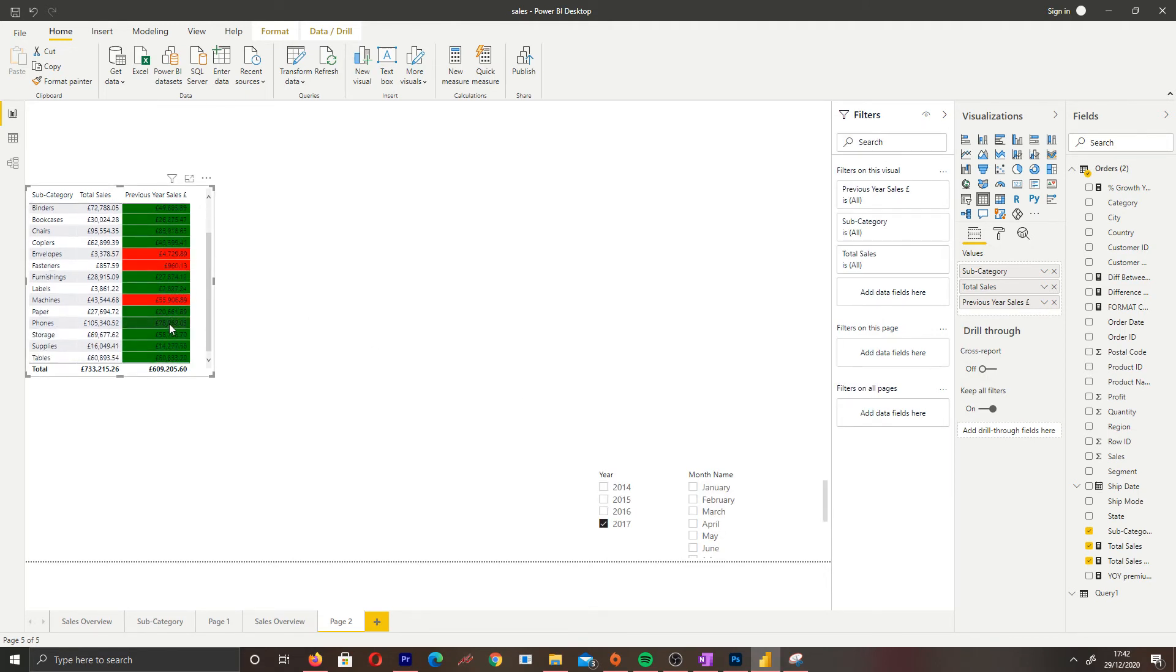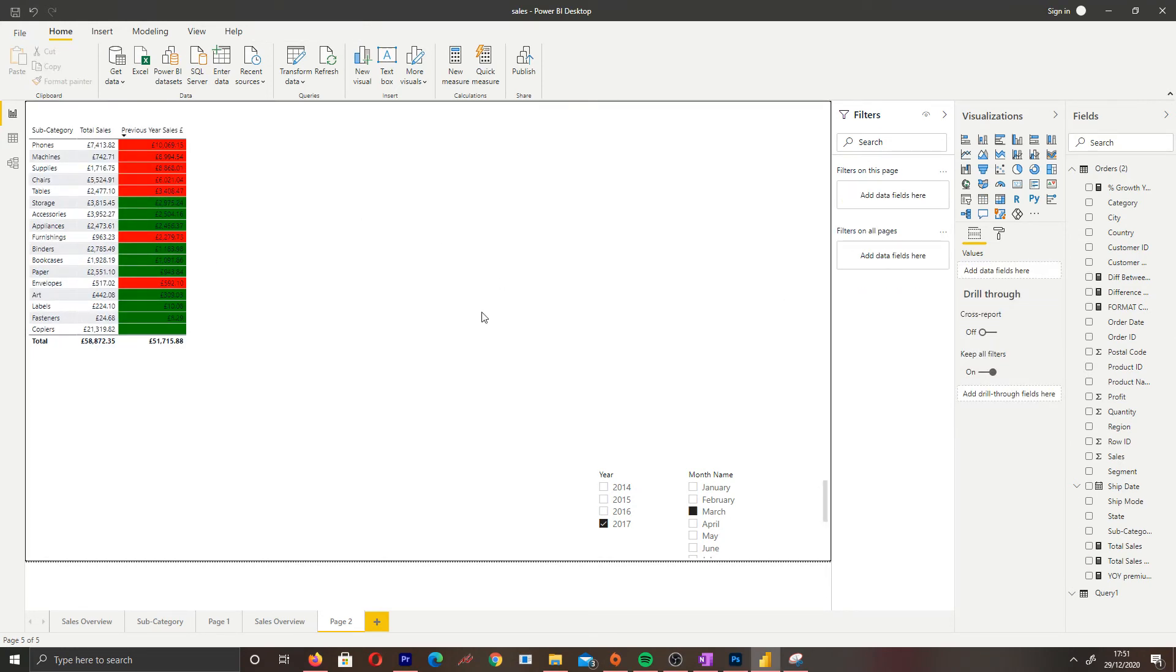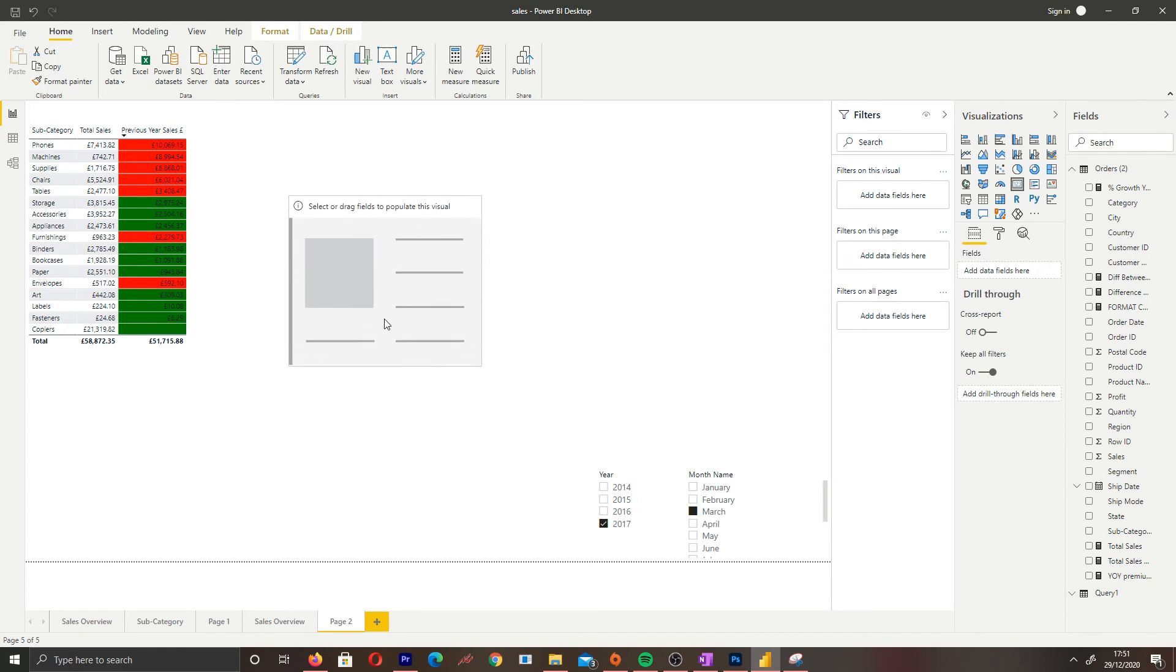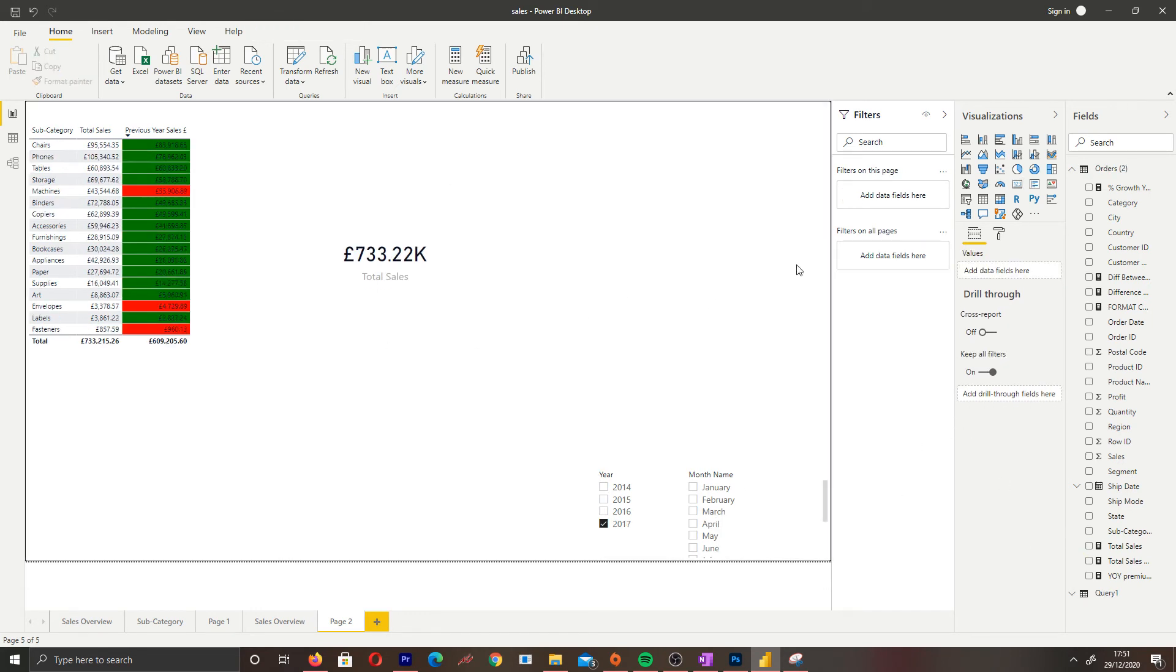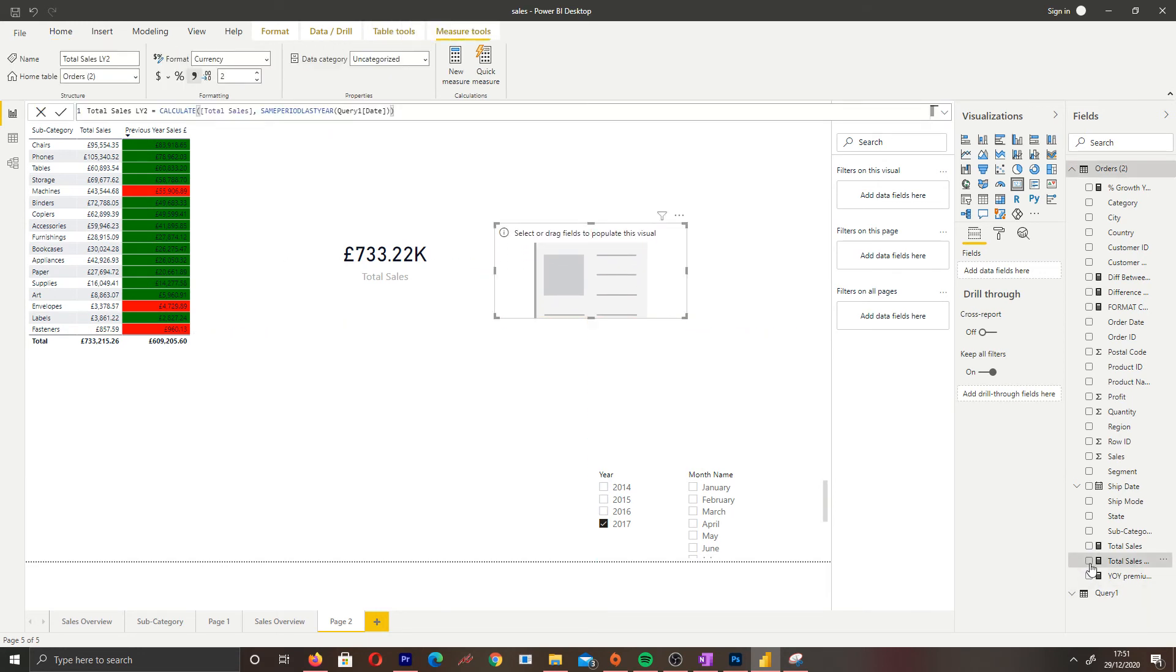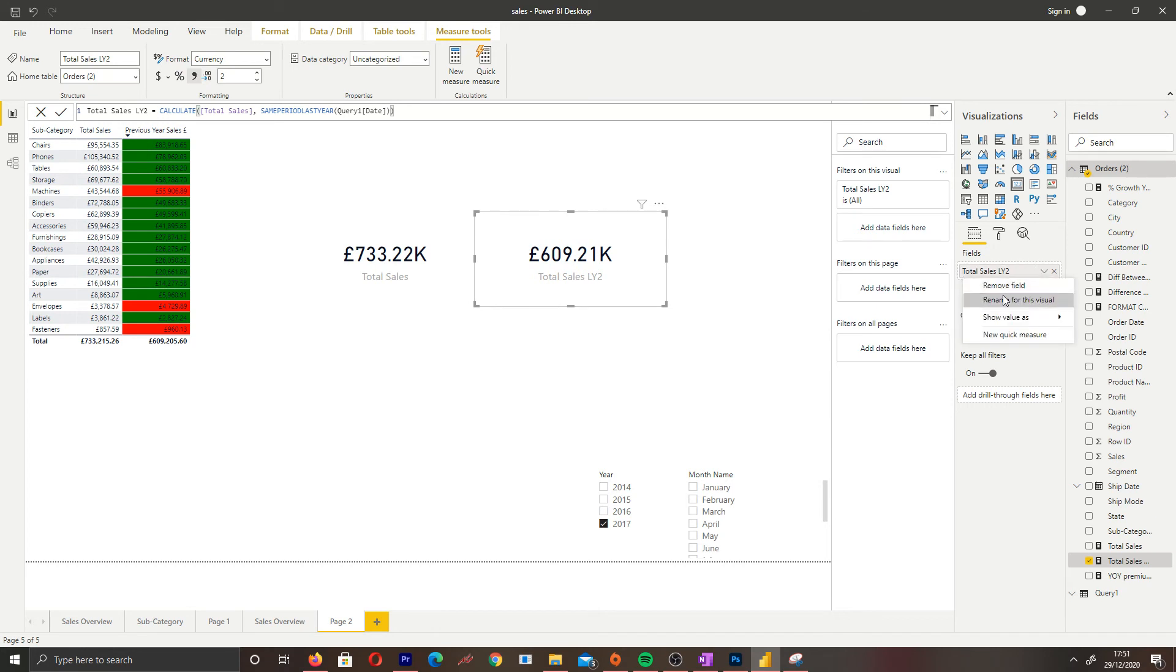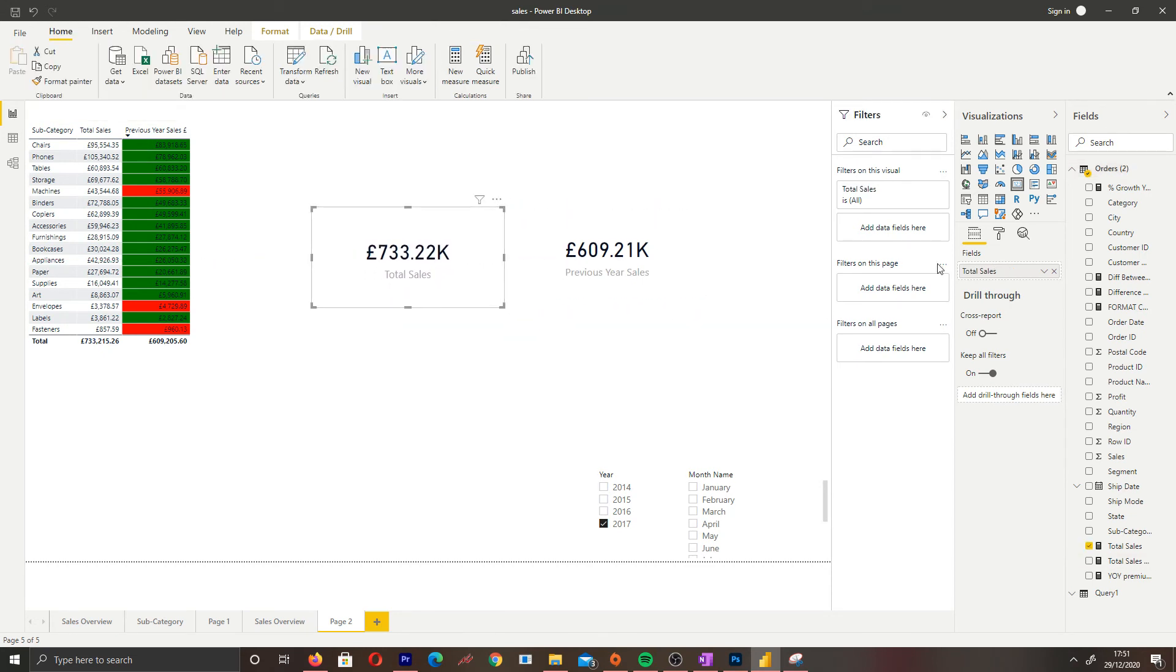We can also add dynamic conditional formatting to our cards. This is a good way for users to consume information. Let's add our total sales - this is 2017 total sales. Let's take off the March filter, and let's add another card for the previous year sales. Let's drag in our measure there and then we have our previous year sales. Let me change the name of this card to previous year sales.